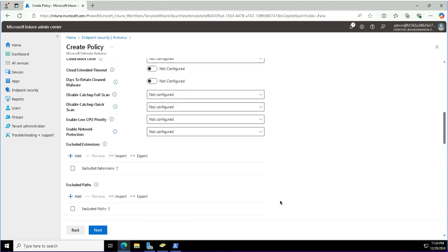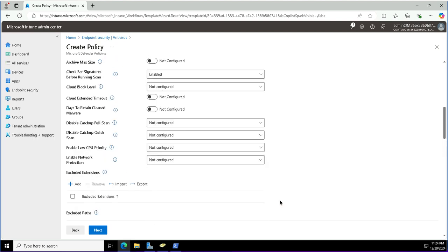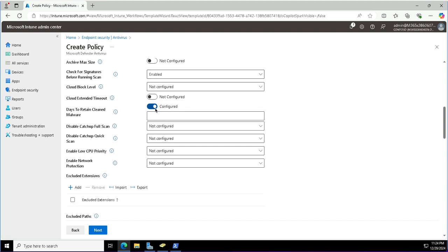Then I need to configure days to retain the cleaned malwares, and this I am going to configure for 60 days.